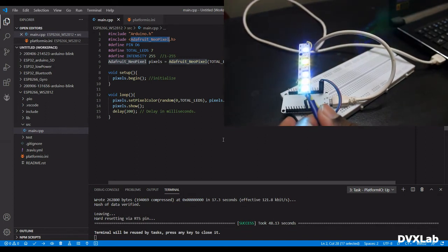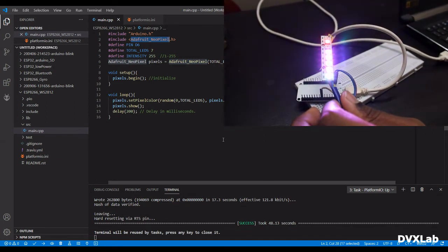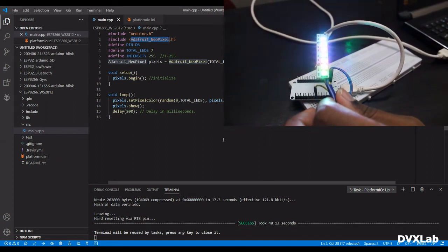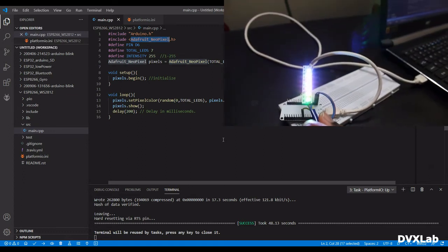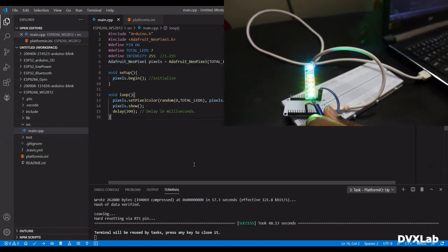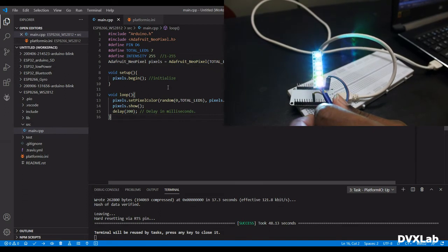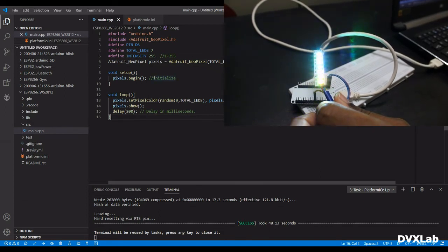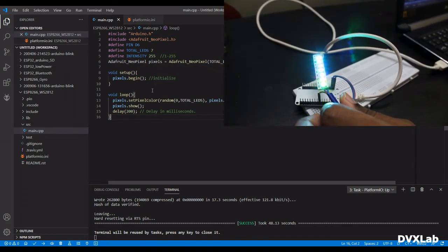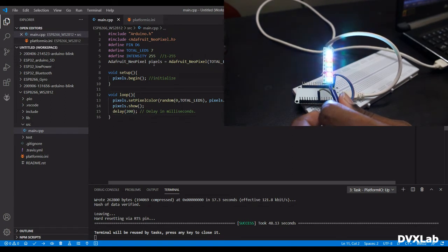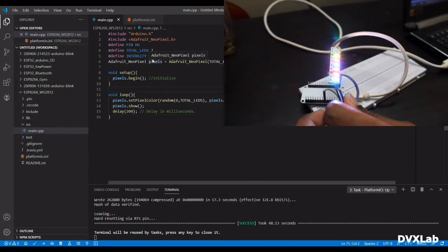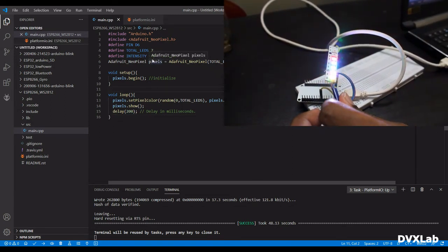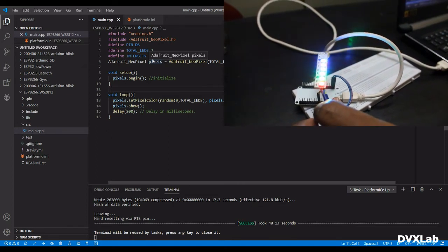Okay, now you can see that lights are glowing. I already reduced the intensity so that you can see.